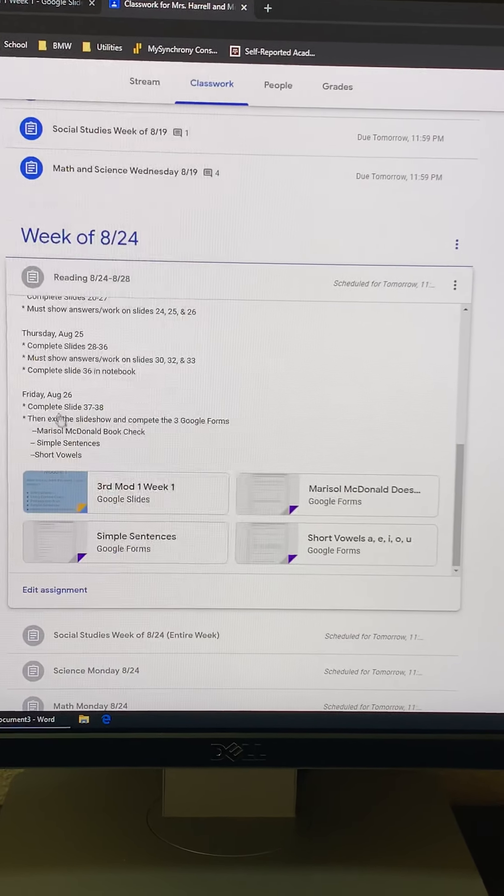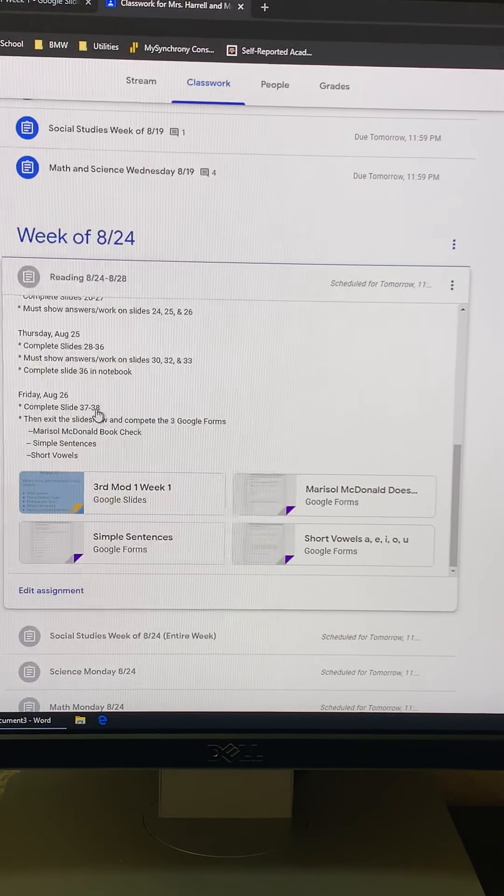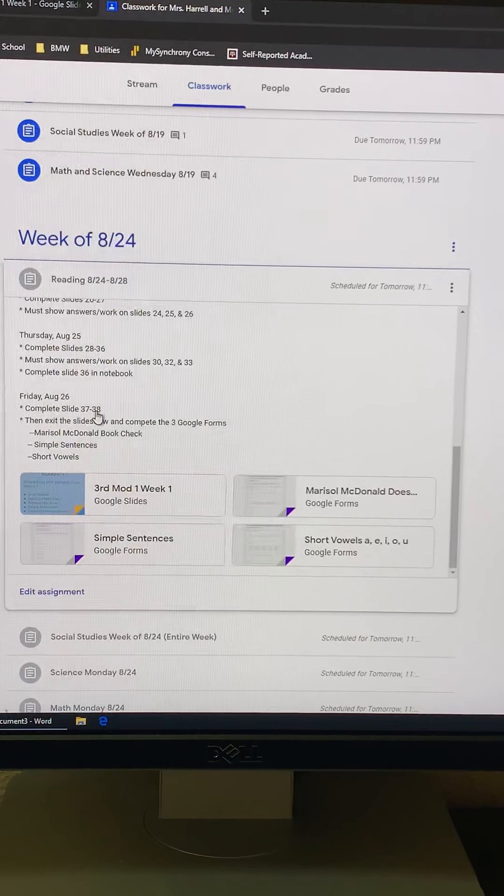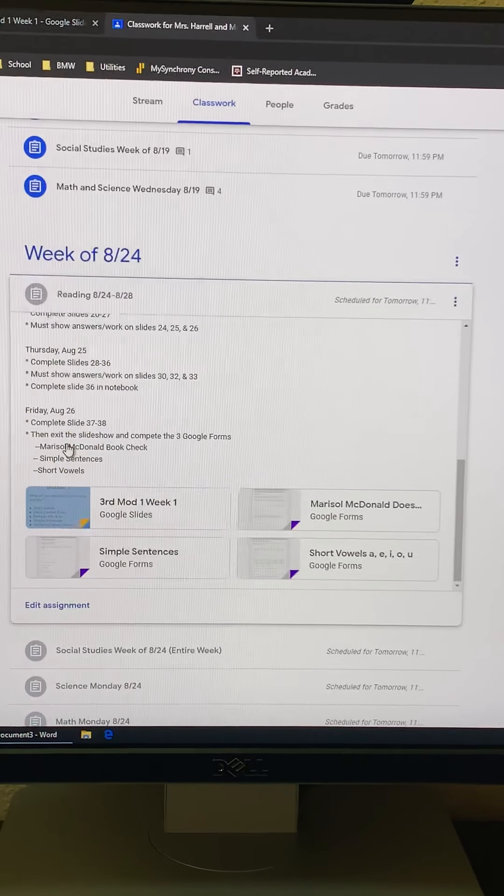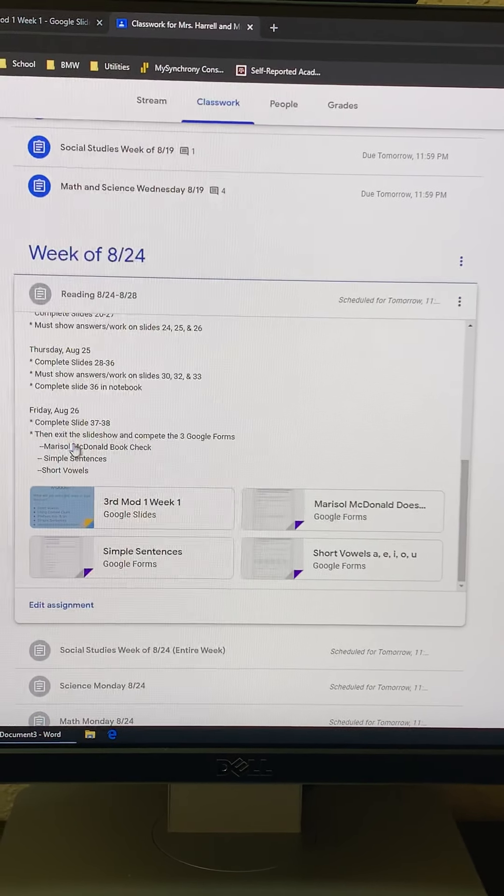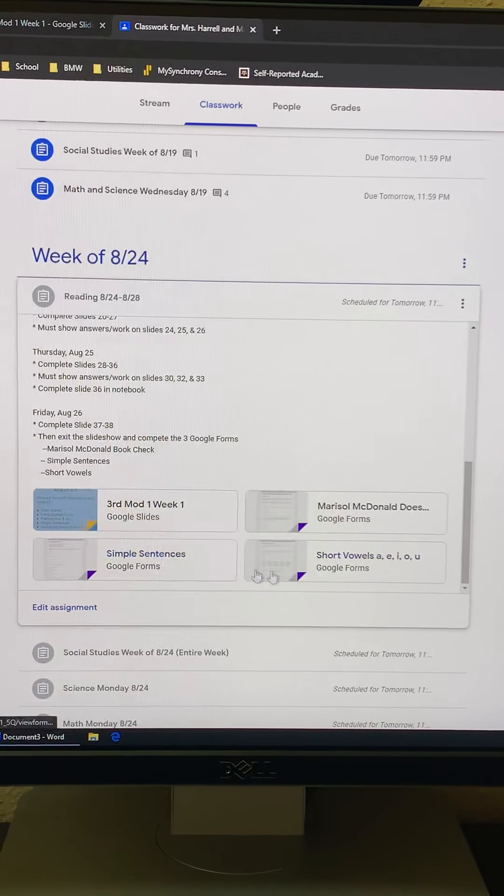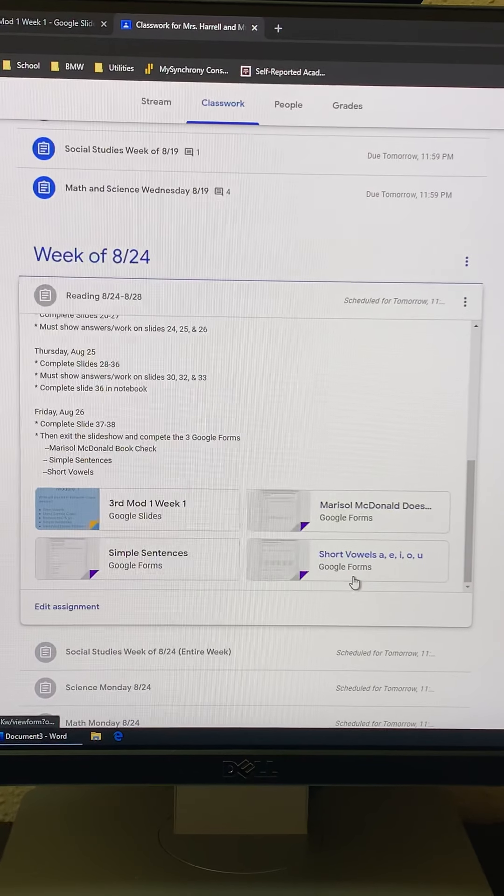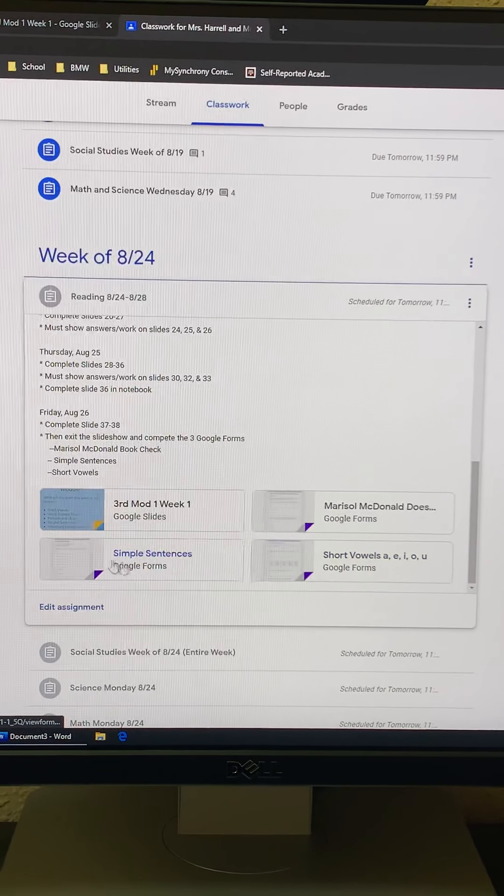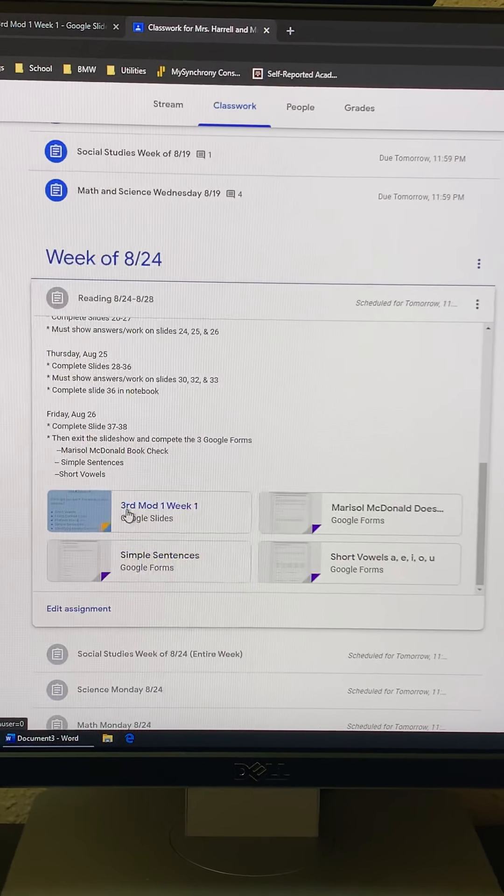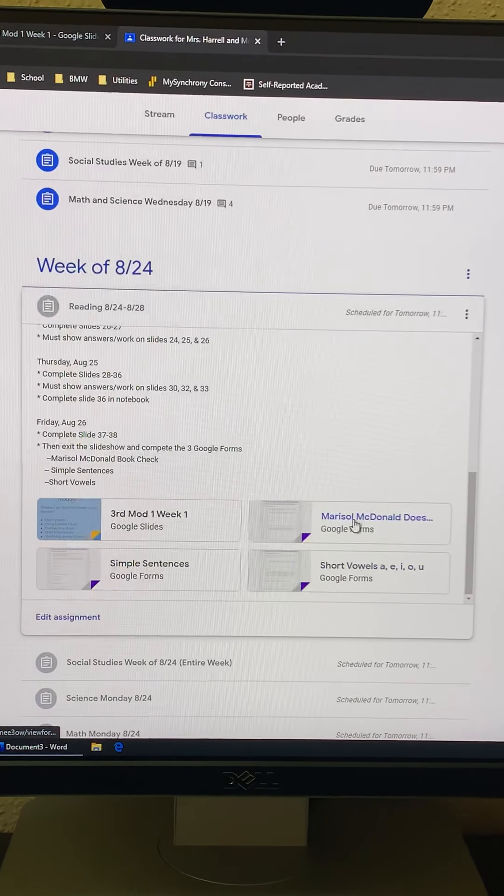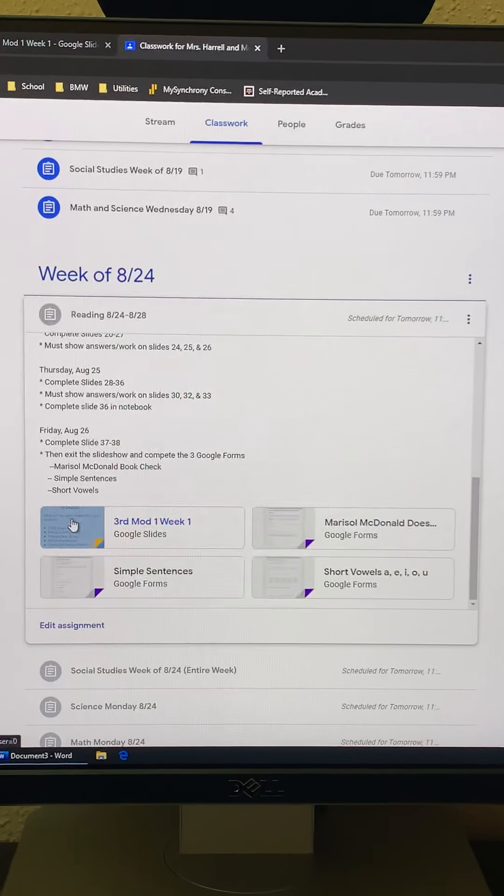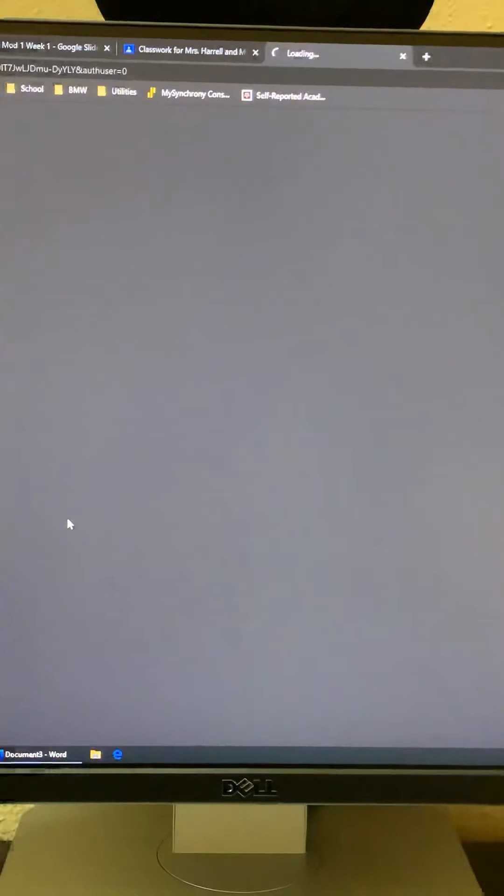And then on Friday, I put the slides you're going to do. And then you have to do your show what you know day. So you're going to do three of these Google Forms. So when I say Google Forms, those are separate from the slideshow and they are attached here. So when you open your slideshow, this is what you see.